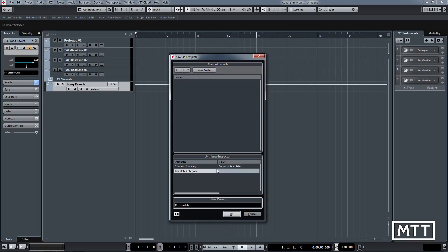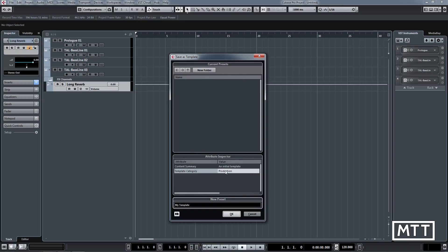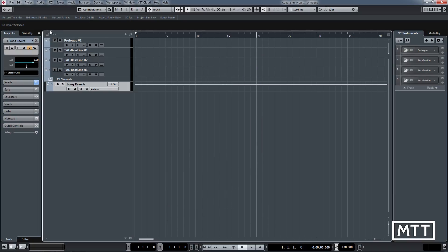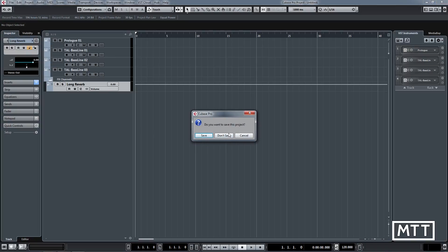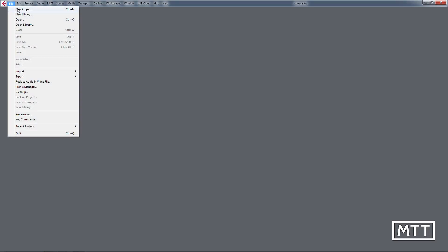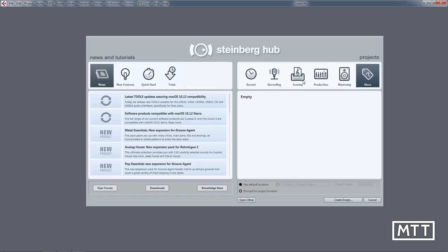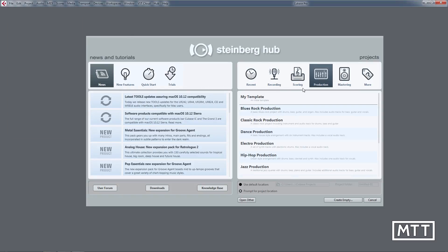Now probably most importantly is putting them in a particular category, so I'm going to put this in Production. This just shows where it comes up when you create a new project. I've done that, there we go, that's saved. Now I'm going to close this project. We haven't saved it as a project, but we have saved it. So when we come to make a new project here, we will see that under Production, there it is, 'My Template.'